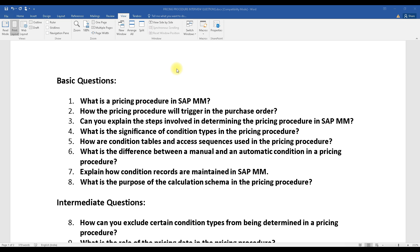Most of the questions here on pricing procedure came from a KPMG interview. When I attended the KPMG interview, they were mostly asking on the pricing procedure side — they asked me a lot of questions on it. So I am mentioning all of the questions related to your pricing procedure, and we will be discussing all of the aspects.